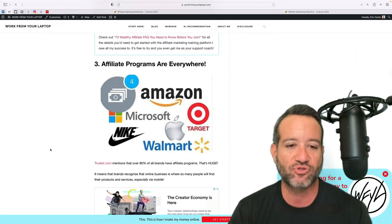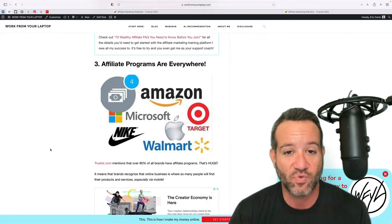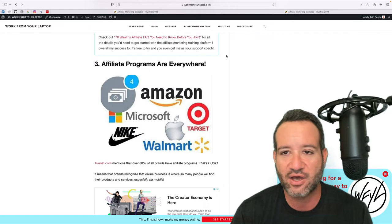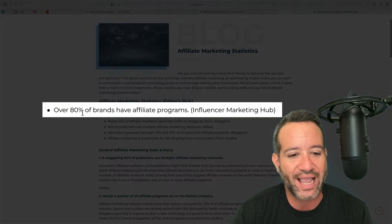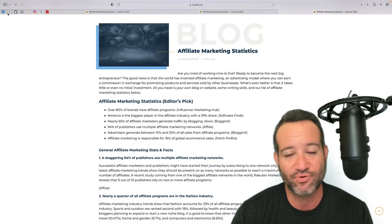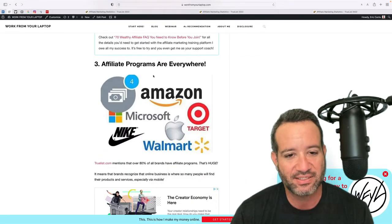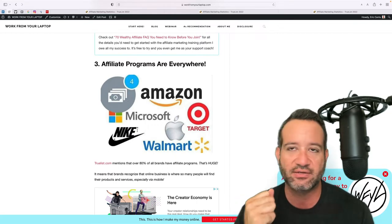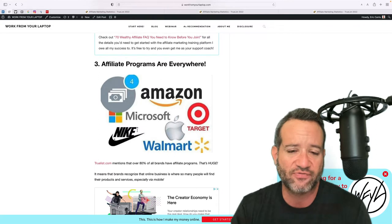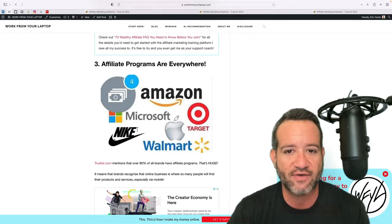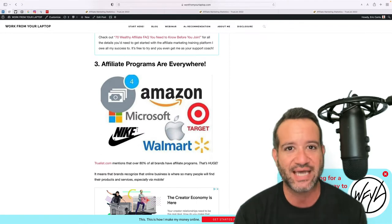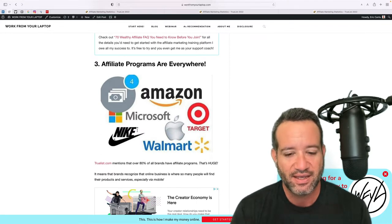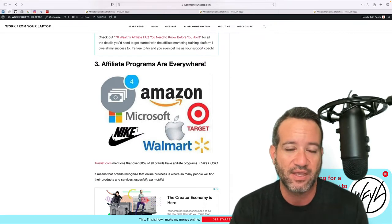Point number three, affiliate programs are everywhere. truelist.co explains, and I'll click on this link, that over 80% of brands have affiliate programs. That means no matter what niche you decide to get in, let's say you're in the travel niche or photography niche, or let's say you're a woodworker or you're a foodie and you have a niche website built all around recipes or plant-based diet, what have you. No matter what your niche, you're going to be able to find an affiliate program.